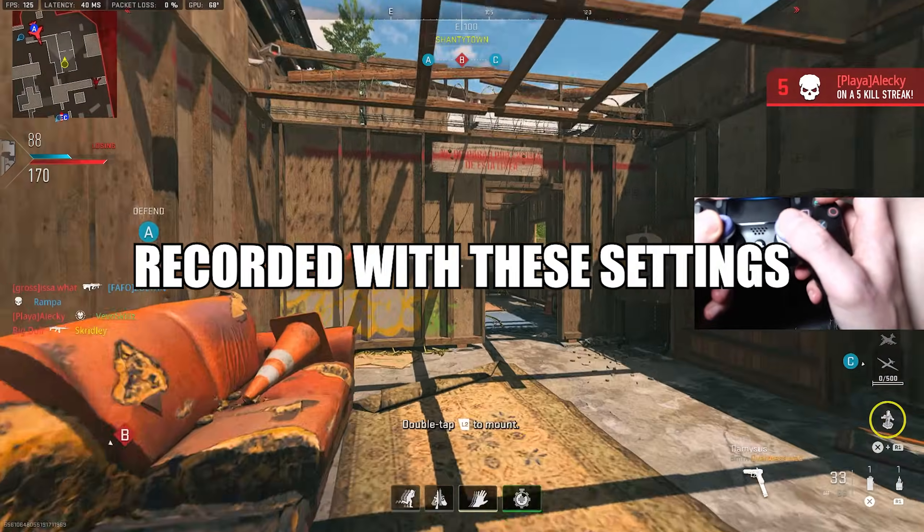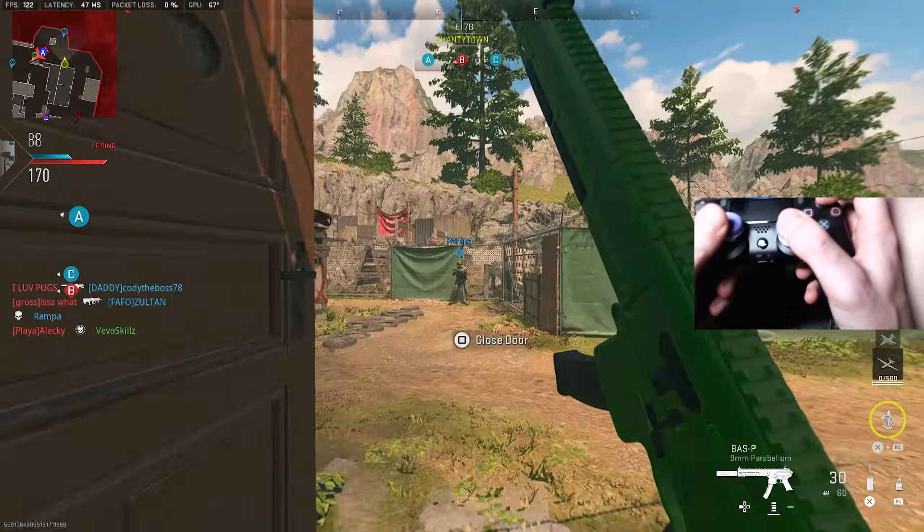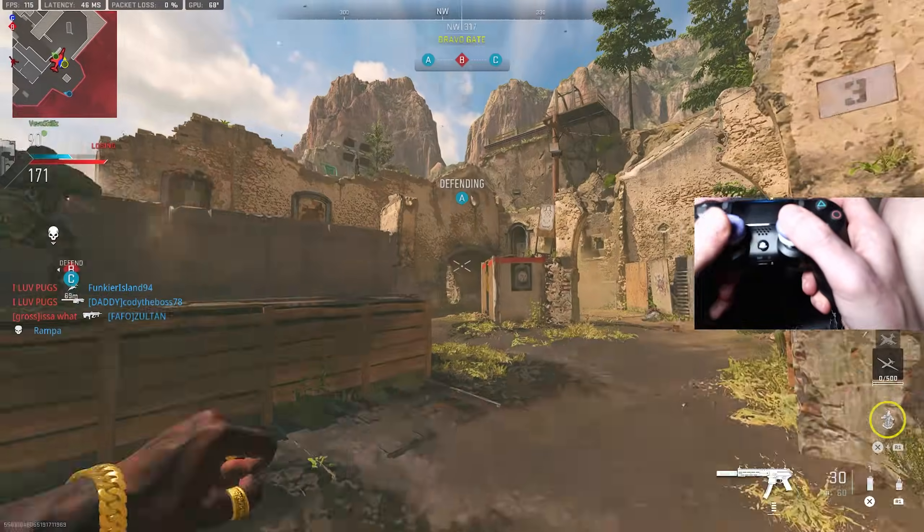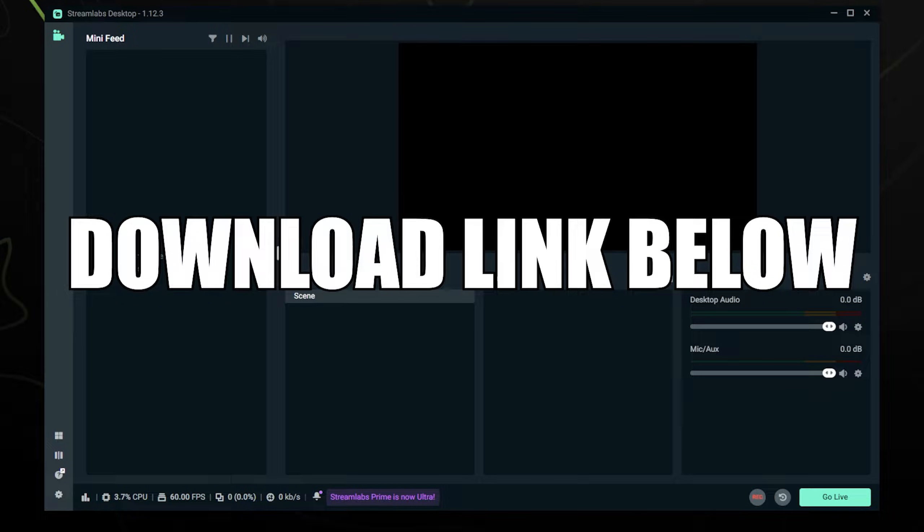Today I'm going to show you how you can record any game with Streamlabs Desktop and give you the best settings for the highest quality. The first thing you want to do is go to the link in the description and download Streamlabs Desktop and open it up so you get to this screen so that you can follow along.